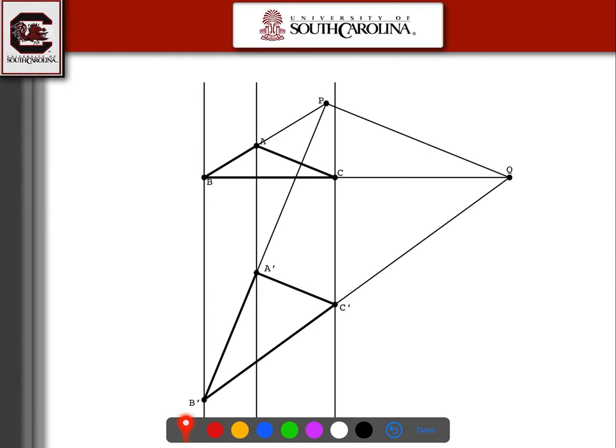Now we look at B'A' and BA, and they intersect at some point P. I'm going to assume that there's only one point where they intersect — they're not on top of each other, these two lines. And I have B'C' and BC intersecting at some point Q.